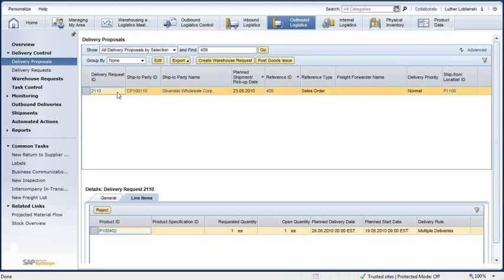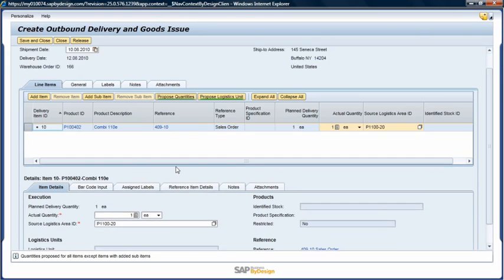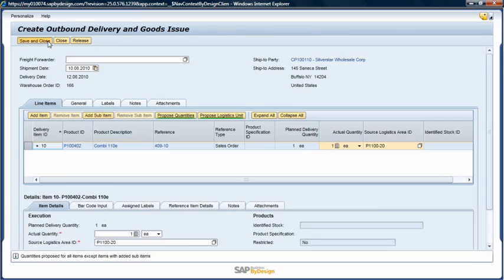Luther clicks on the Post Goods Issue button, which opens the Create Outbound Delivery screen. He verifies the amount to be shipped and saves his work.